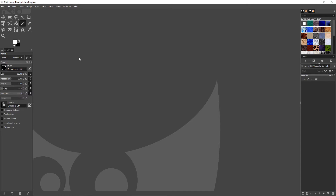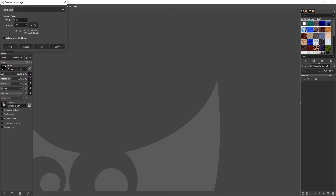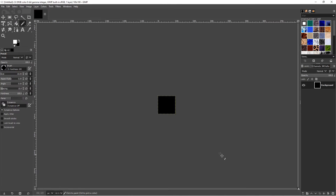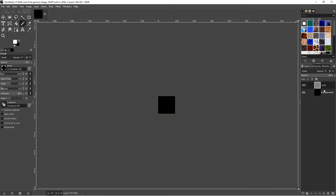What you see on the screen now is an open-source image manipulation program called GIMP, which can be downloaded at gimp.org — it's very similar to Photoshop. I'm going to click File > New, set width to 100 and height to 100, and select OK. Then in the lower right I'll click the plus button to make a new layer and click OK, giving us two layers.